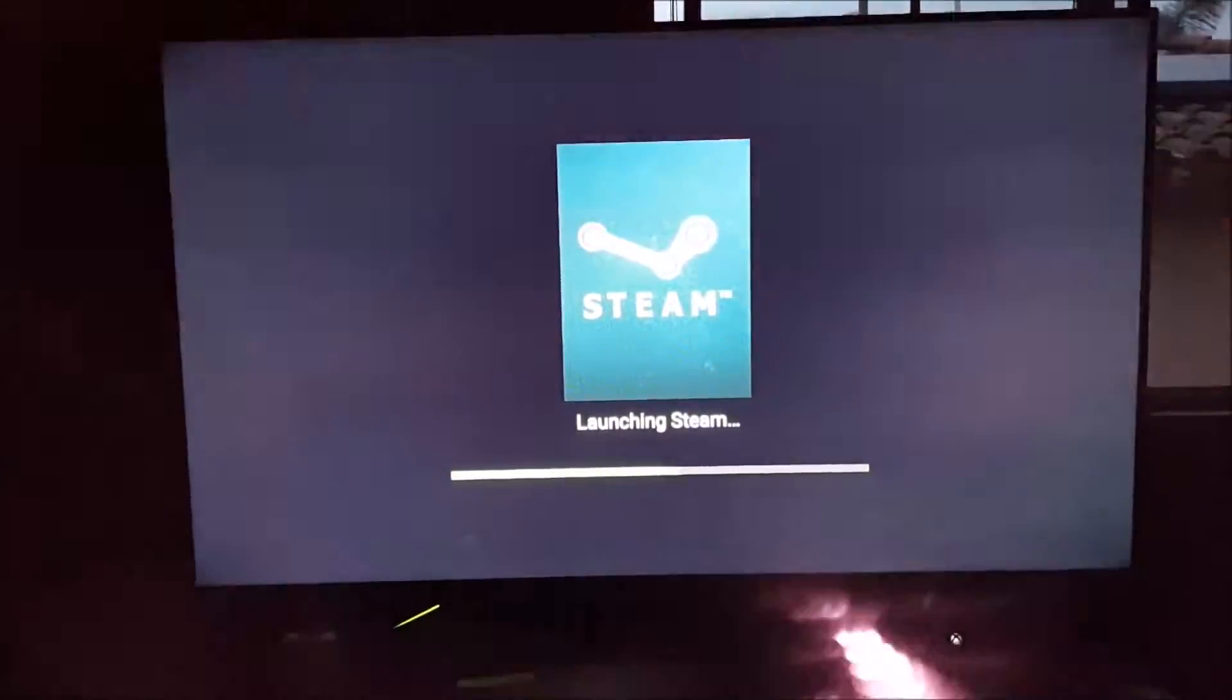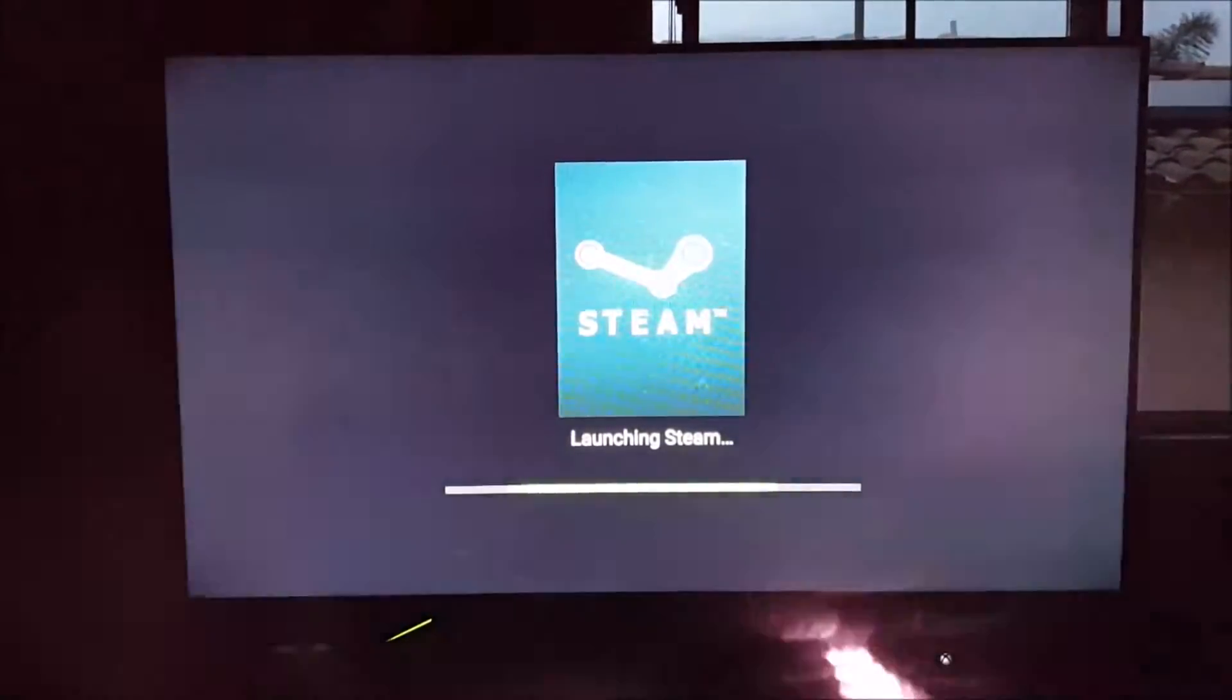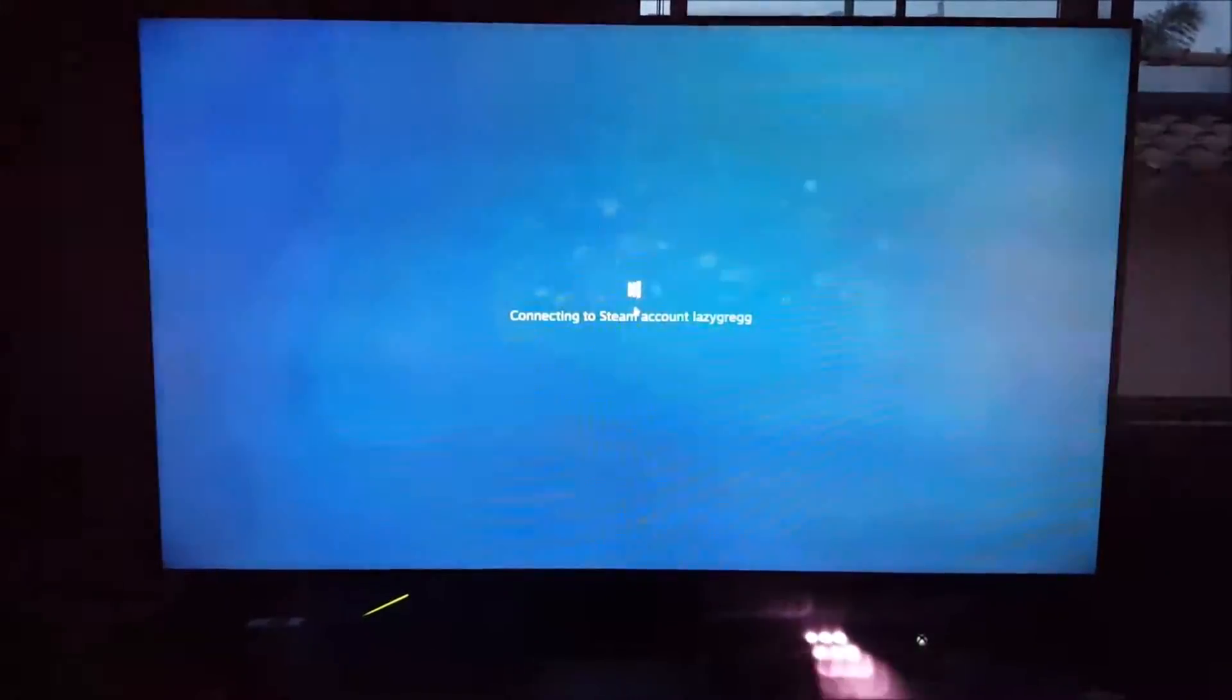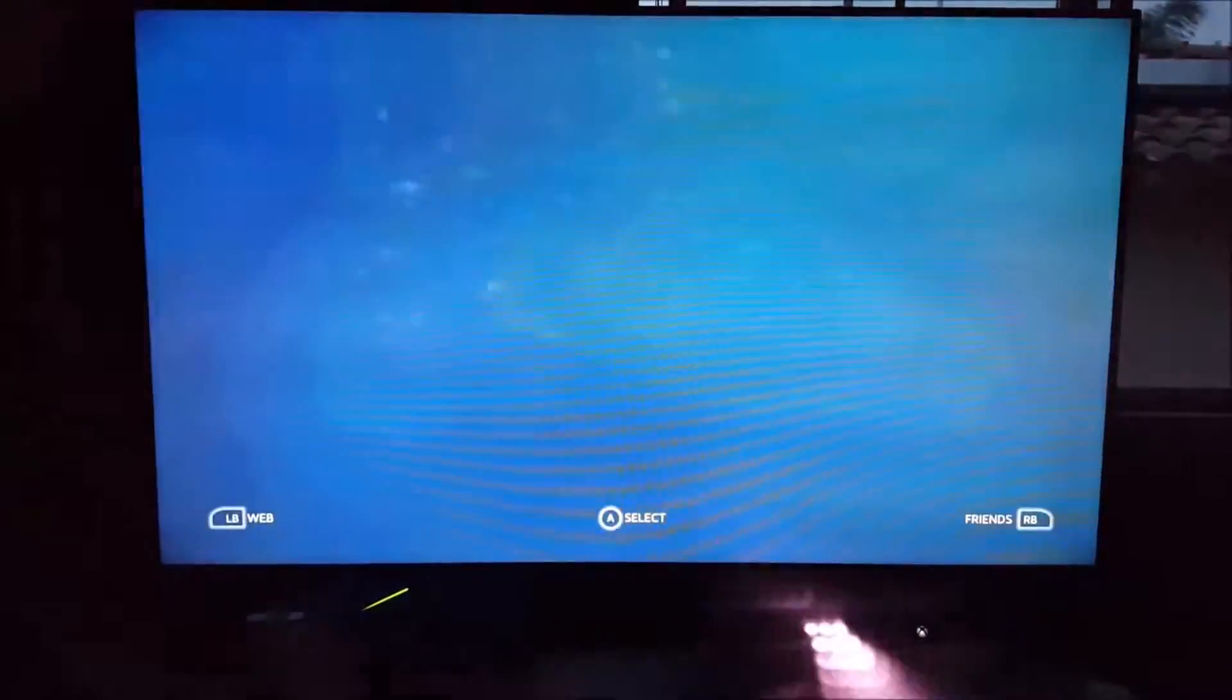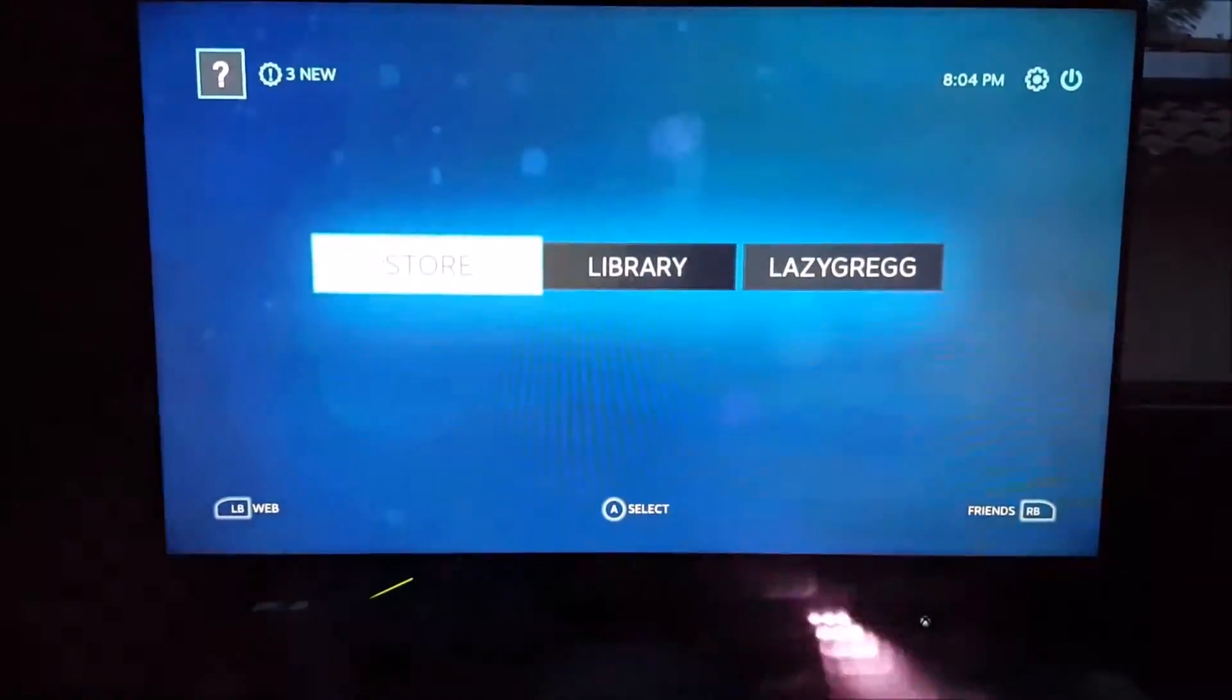On the PC, in order for the Dolphin emulator to show up in Steam, you need to add it as a non-Steam game. It's pretty easy. If you YouTube that or Google it, it'll walk you through how to do it. It's really simple.